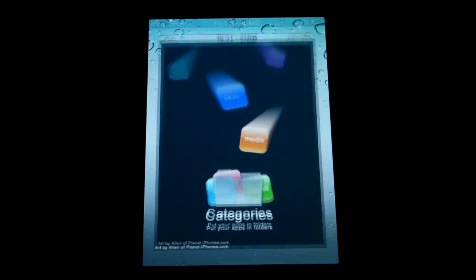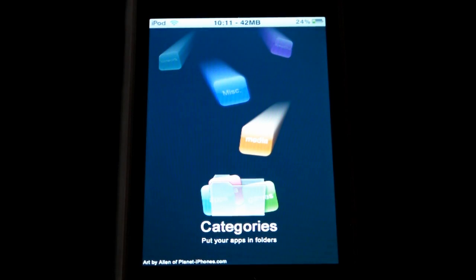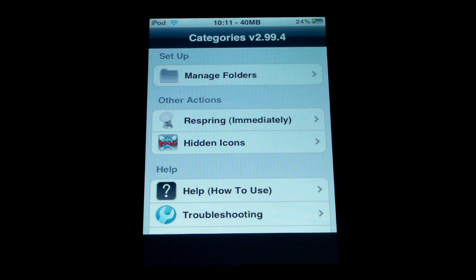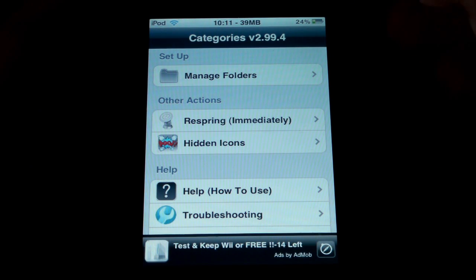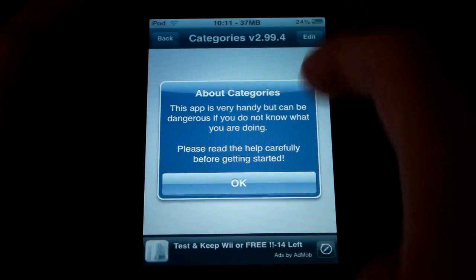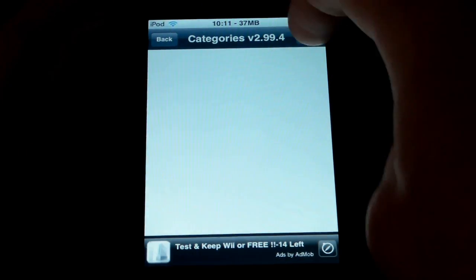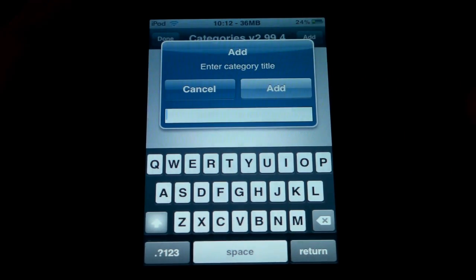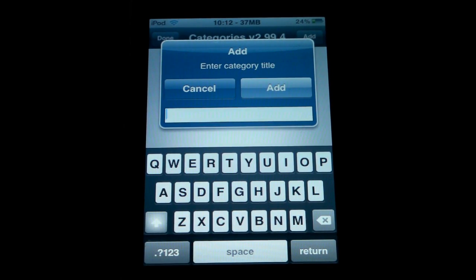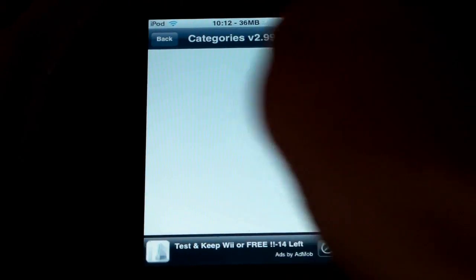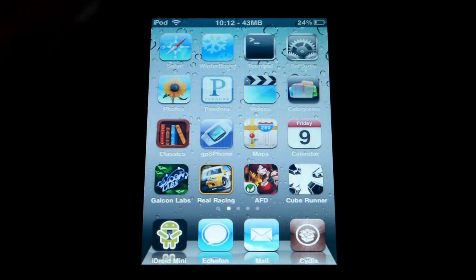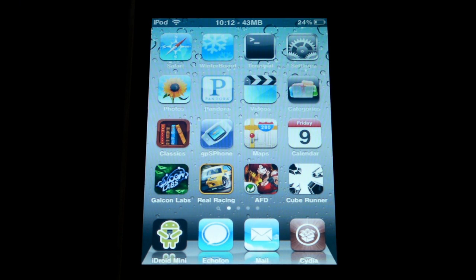Categories works a little differently and is optional. Personally, I don't like it that much, but here's how it works: open the Categories application, hit Manage Folders, click Edit then Add, create a category title, move apps into it, and then when you click on it, it's a folder full of your apps. It can be a little clunky, but if you want the full iPhone OS 4.0 folder experience, it's pretty handy.